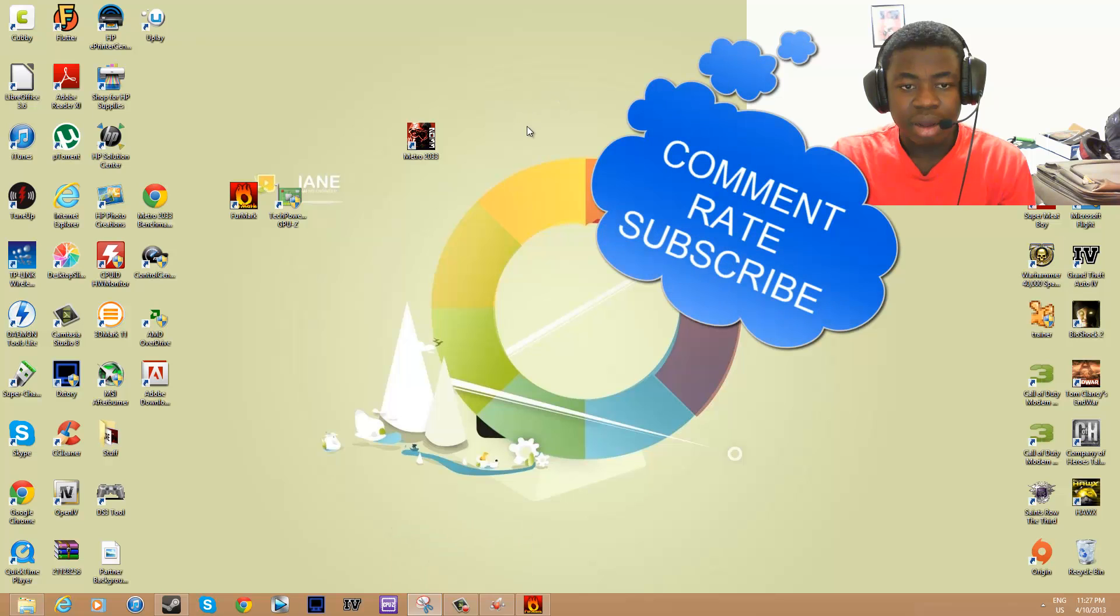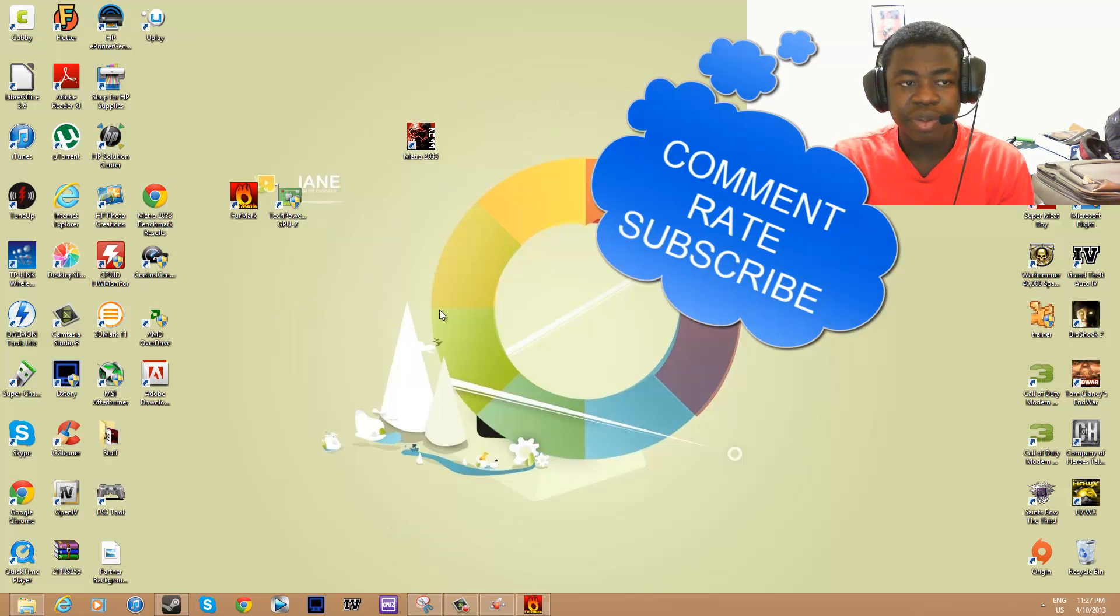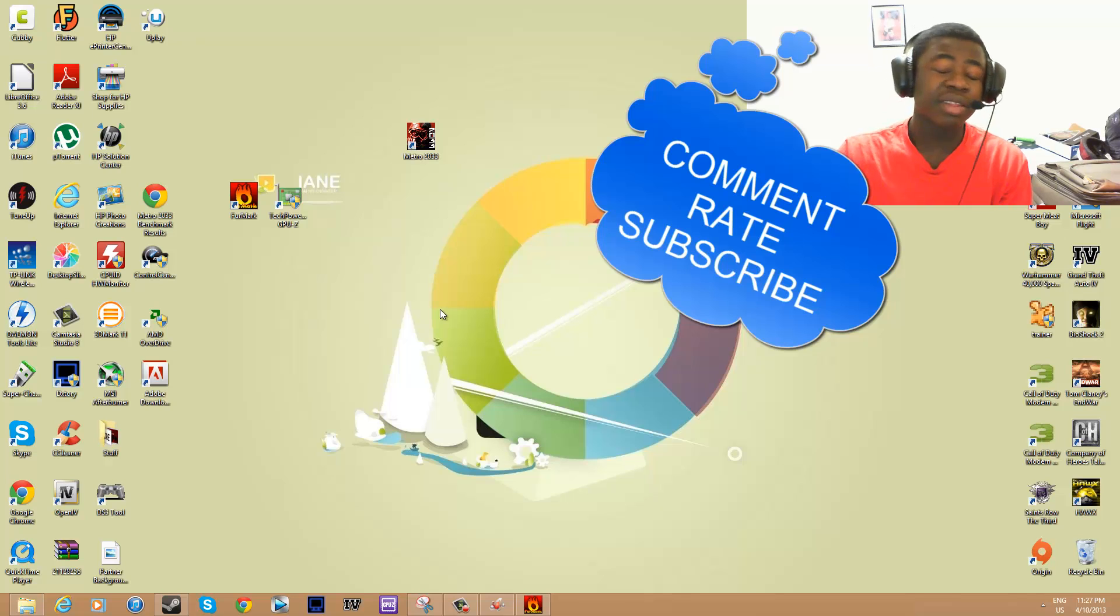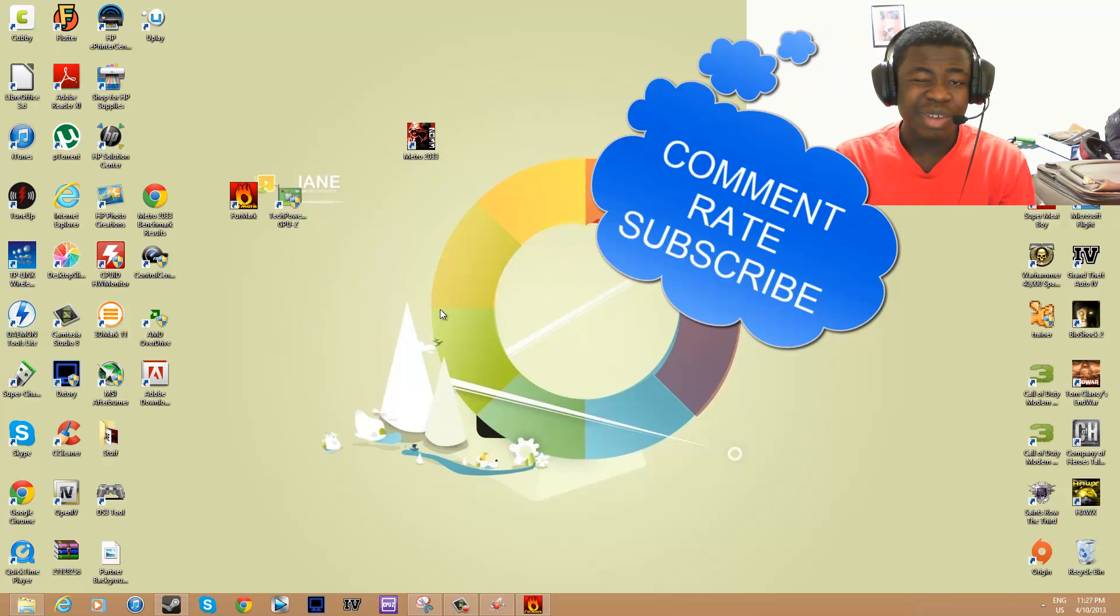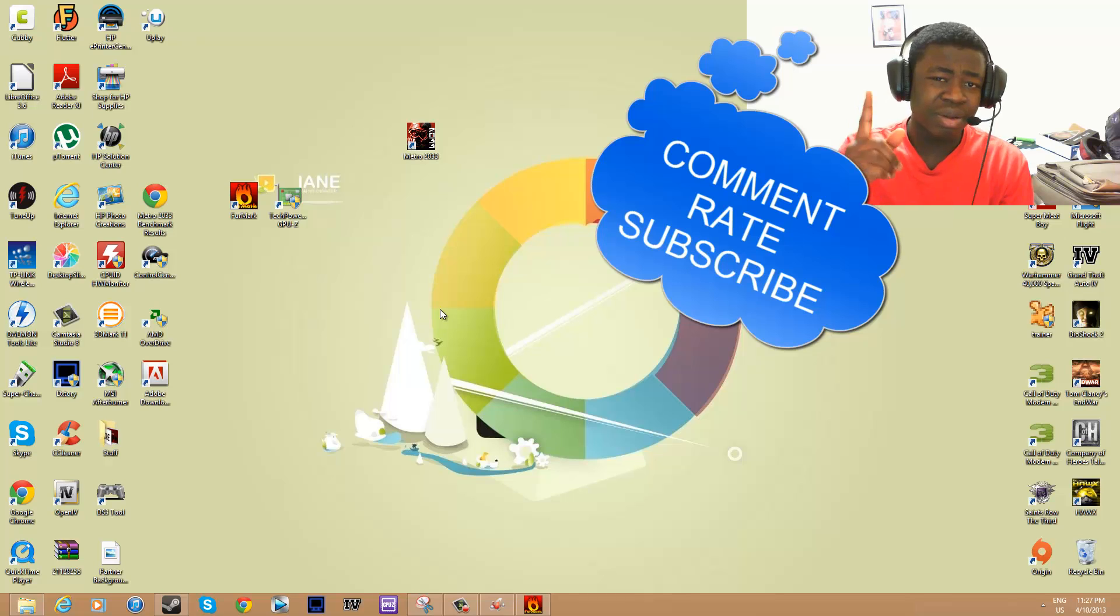Alright guys, it's been Andy the Kid. I'm getting tired, so I'll probably head to sleep. Peace out.